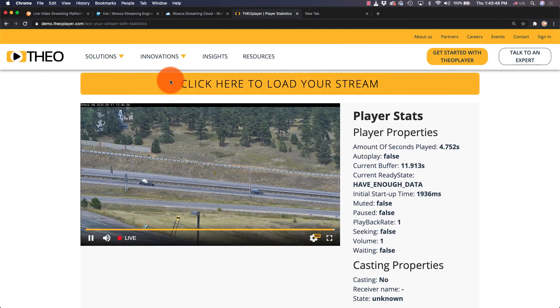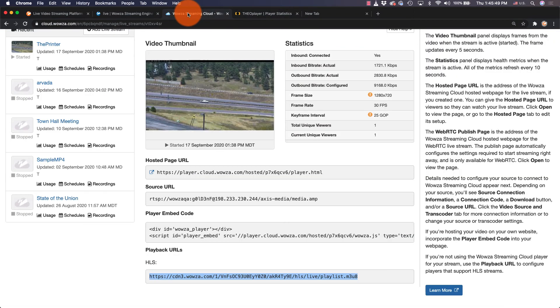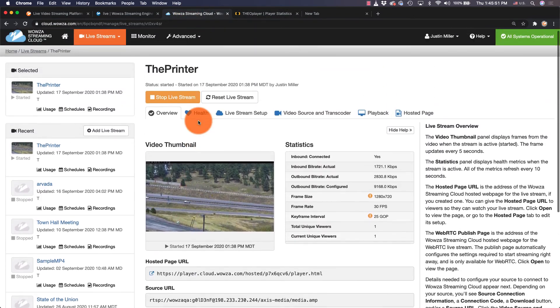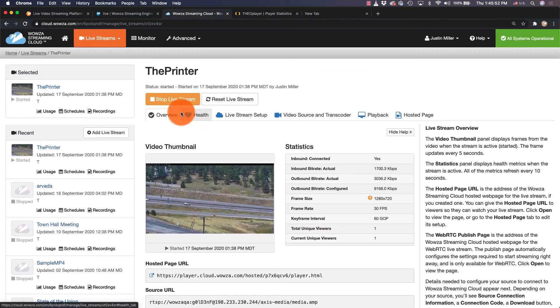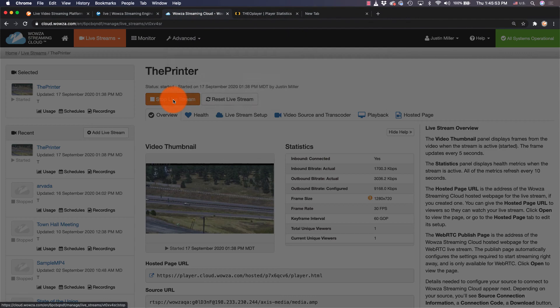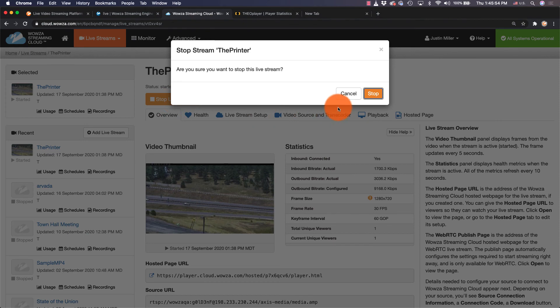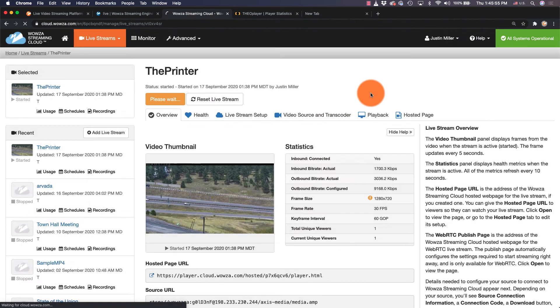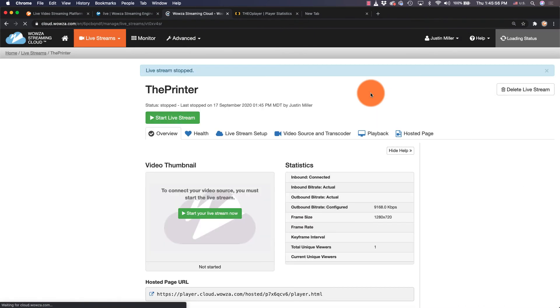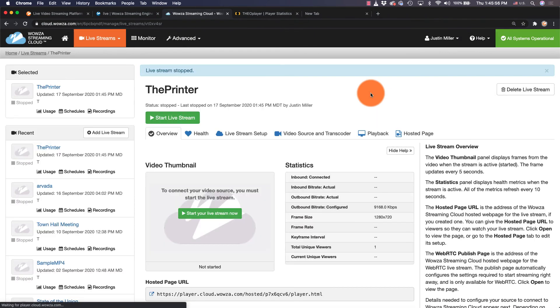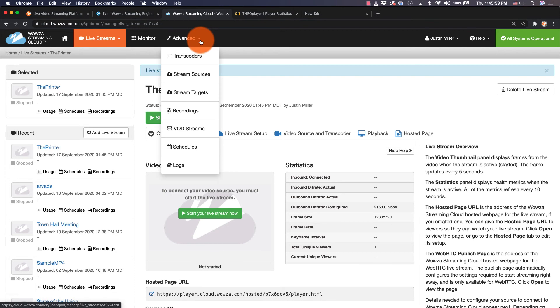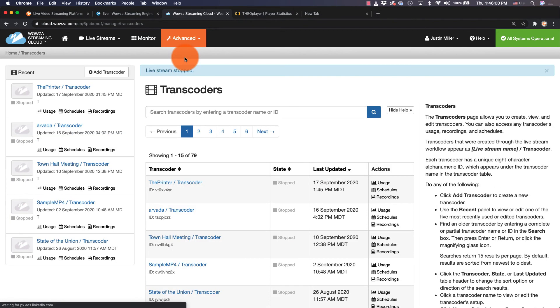If you want to simulcast this live stream, go back into Wowza Streaming Cloud and stop the live stream first before making this change. Go to the top menu to Advanced and choose Transcoders from the dropdown.